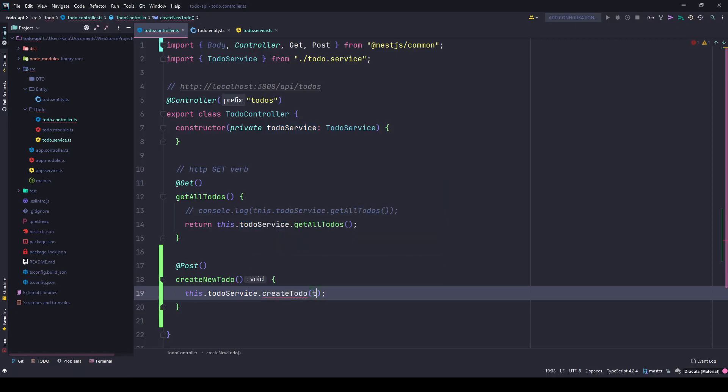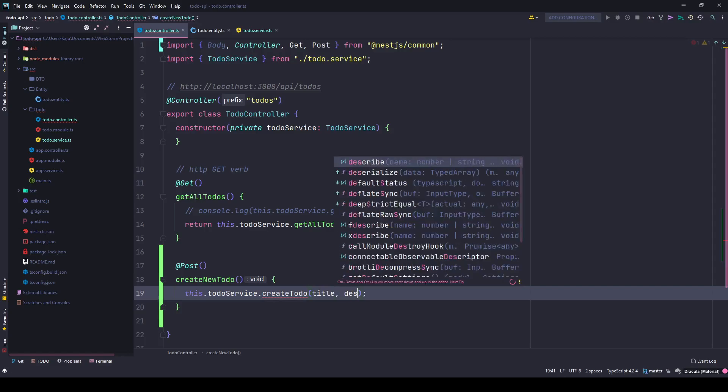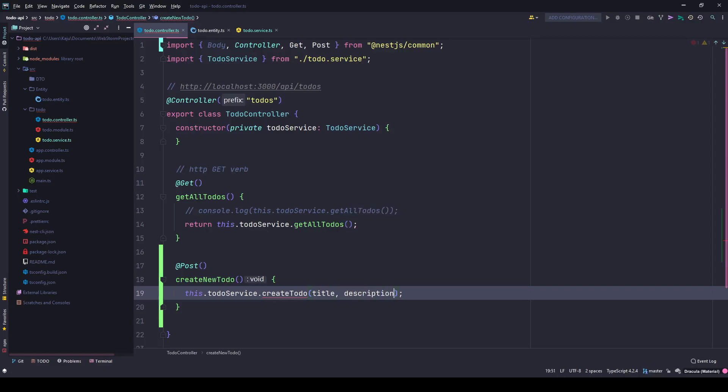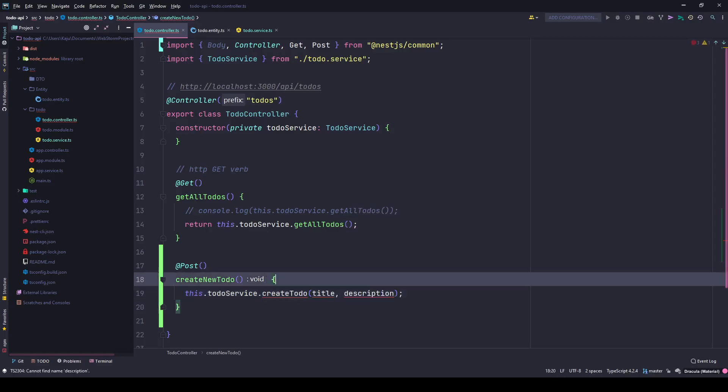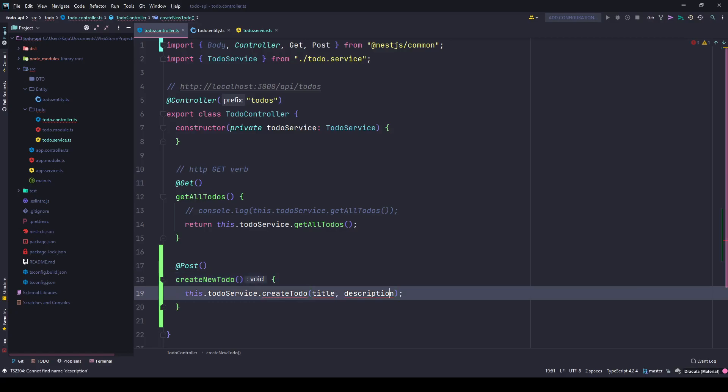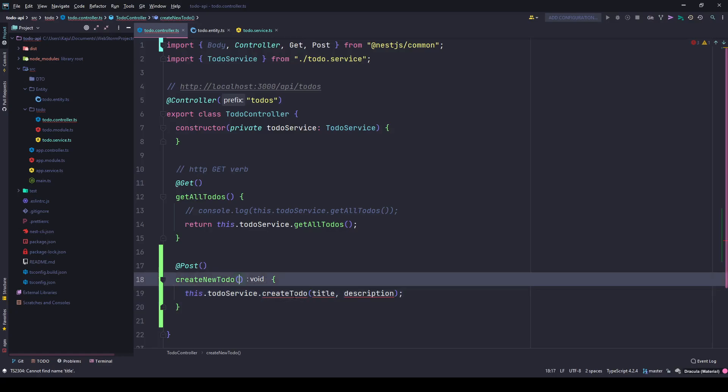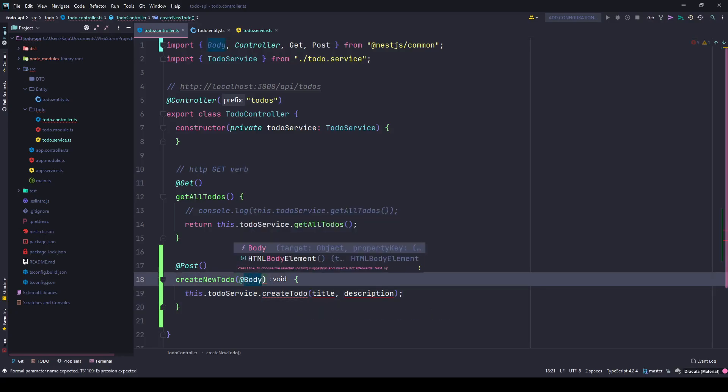This method will accept a title and a description for the new to-do. We expect to get this information from the requester or from the request body. The way we get the request body is using the body decorator in the parameter and giving it any variable name.